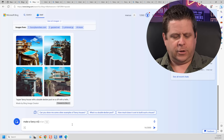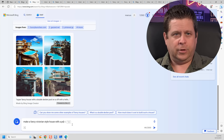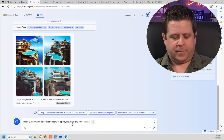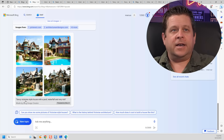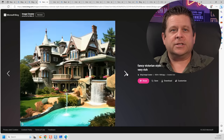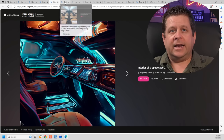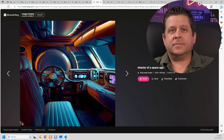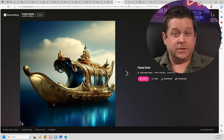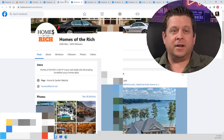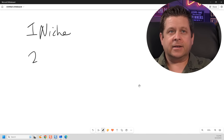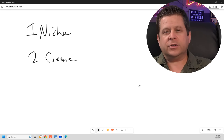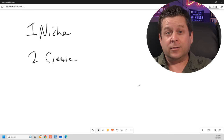You can prompt something like: 'Make a fancy Victorian-style house with a pool, waterfall, and very rich.' Again, it might say it's not able to do that, but just wait — it's going to create the image right like this. It does a fantastic job making the images exactly the way we want them, just like we did with the cars in the beginning, the airplanes, and even some fancy boats. For creating images you can use Microsoft Bing, or Dolly, which Microsoft Bing is running on, or Midjourney, or whatever AI tool you fancy.